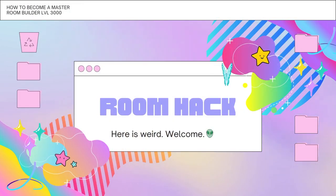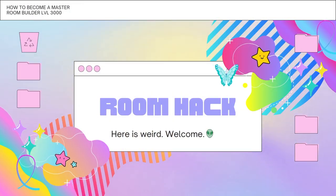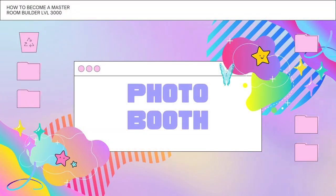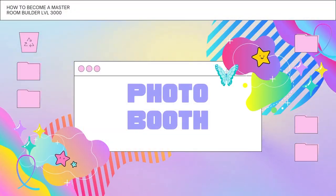Hey guys! Welcome to Room Hack, where you level up your room design skills through easy-to-follow mini tutorials. In this video, we'll be reviewing the photo booth feature.